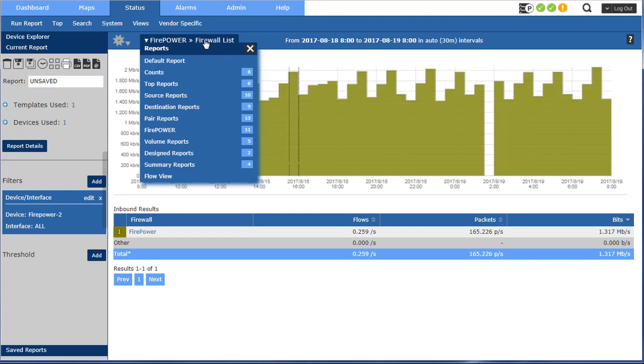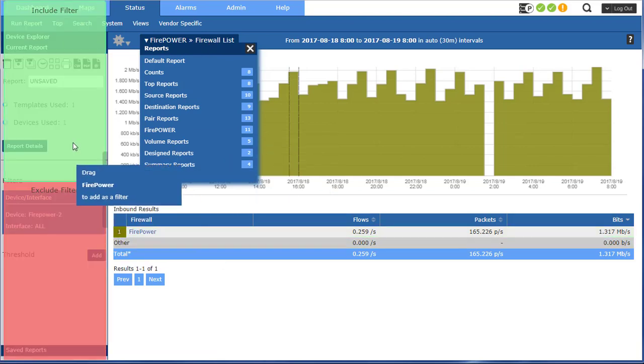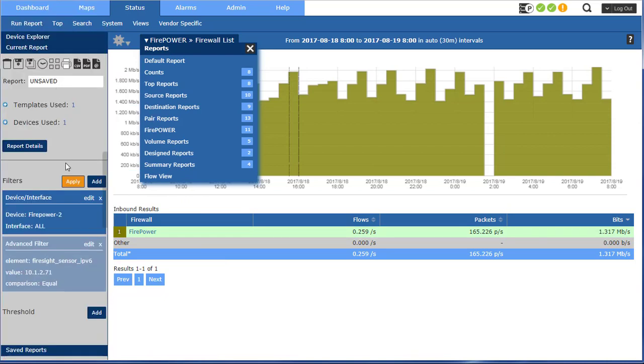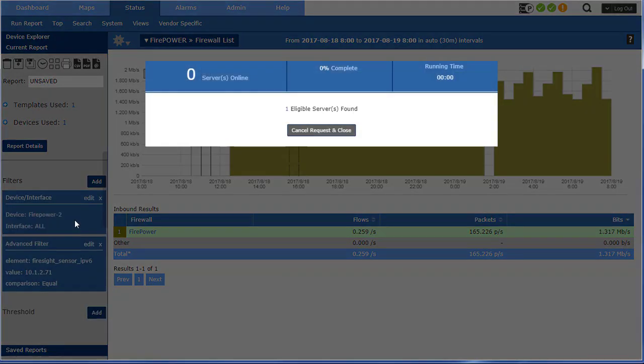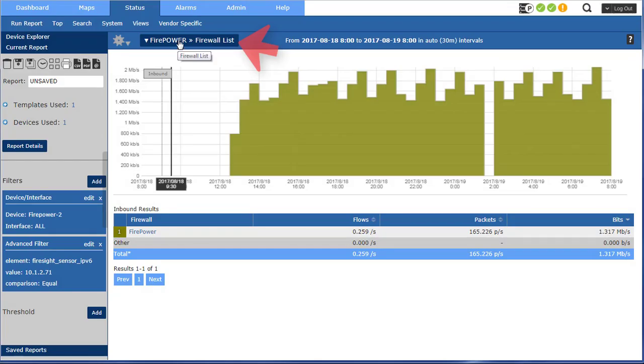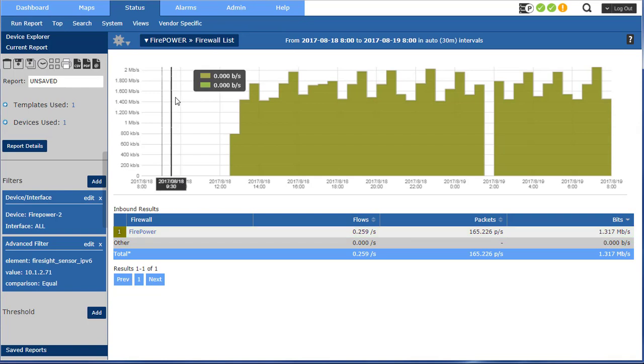And if you wanted to run these reports off of a specific Firepower appliance, you would just grab it like this, move it over here and say include this one or exclude it. In this case I'm going to include it. You can see it added it right there and I'm going to apply.